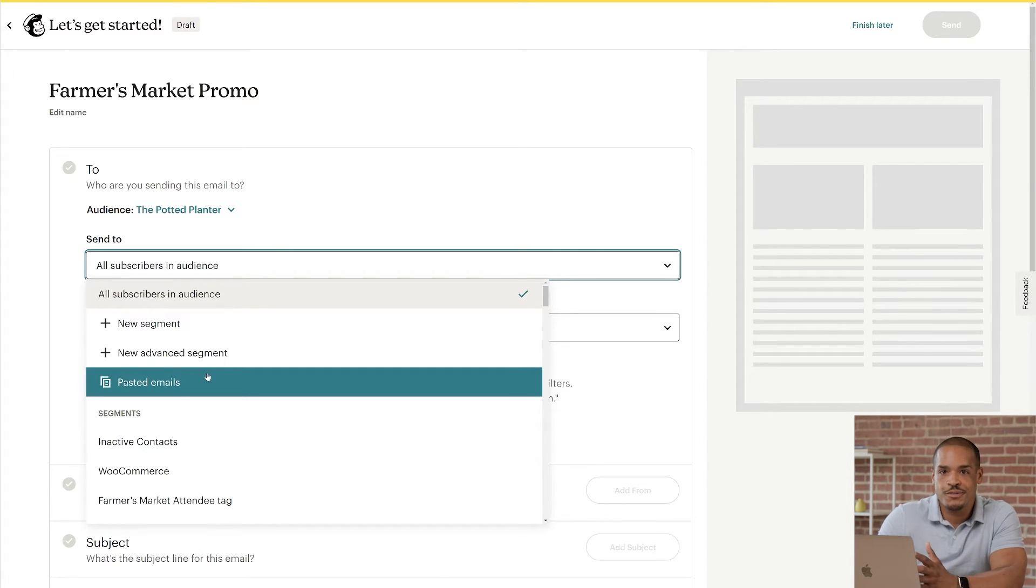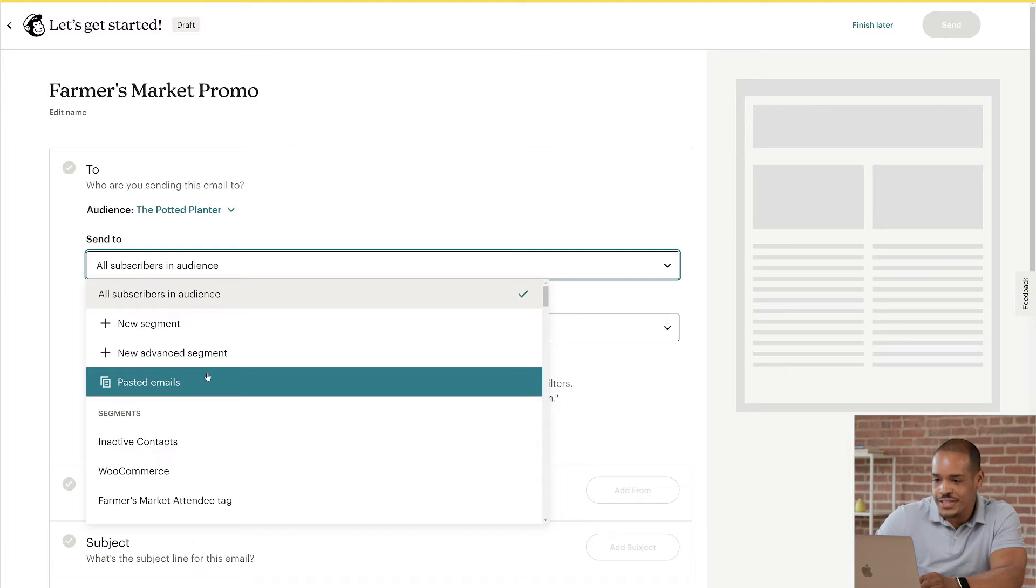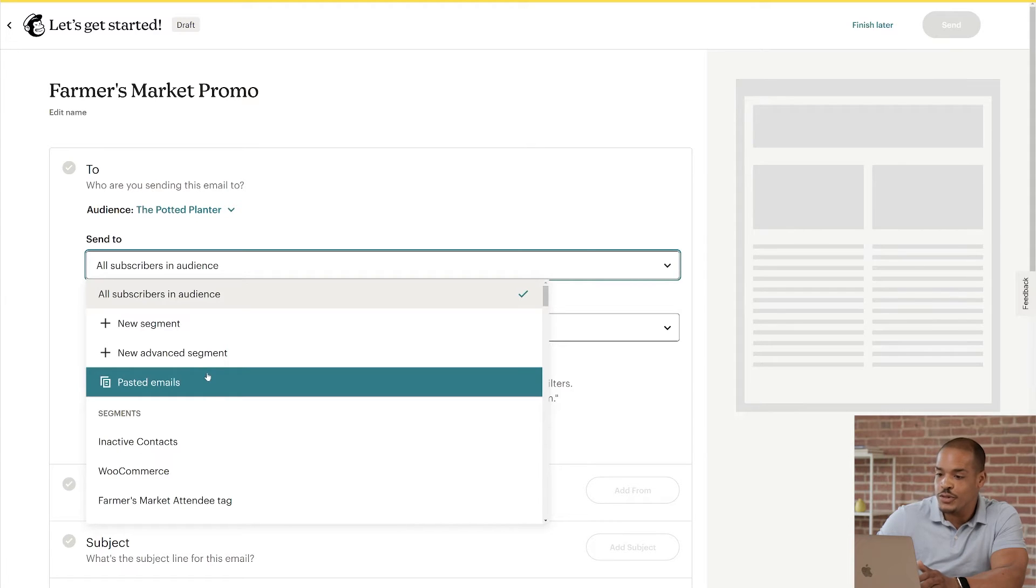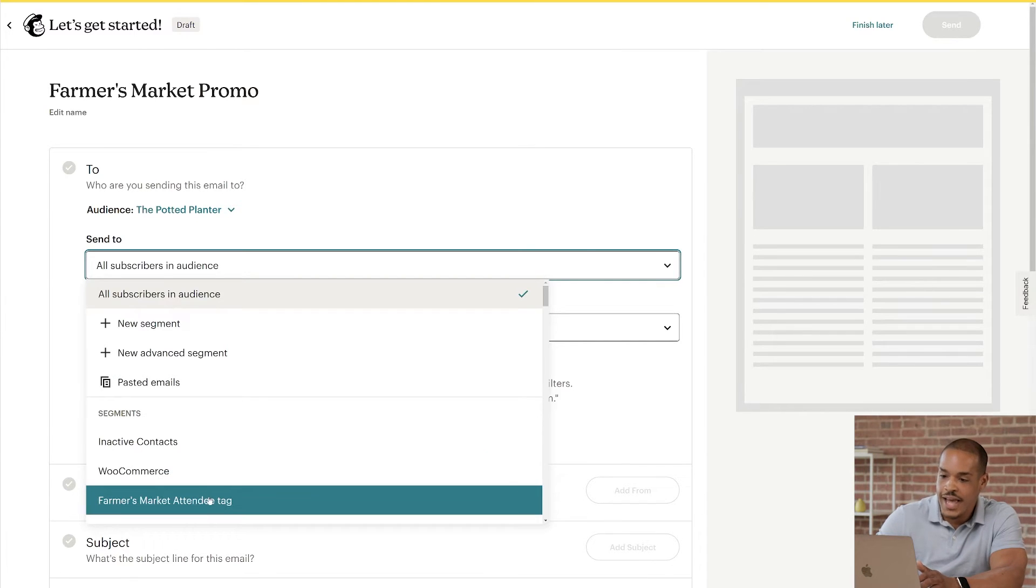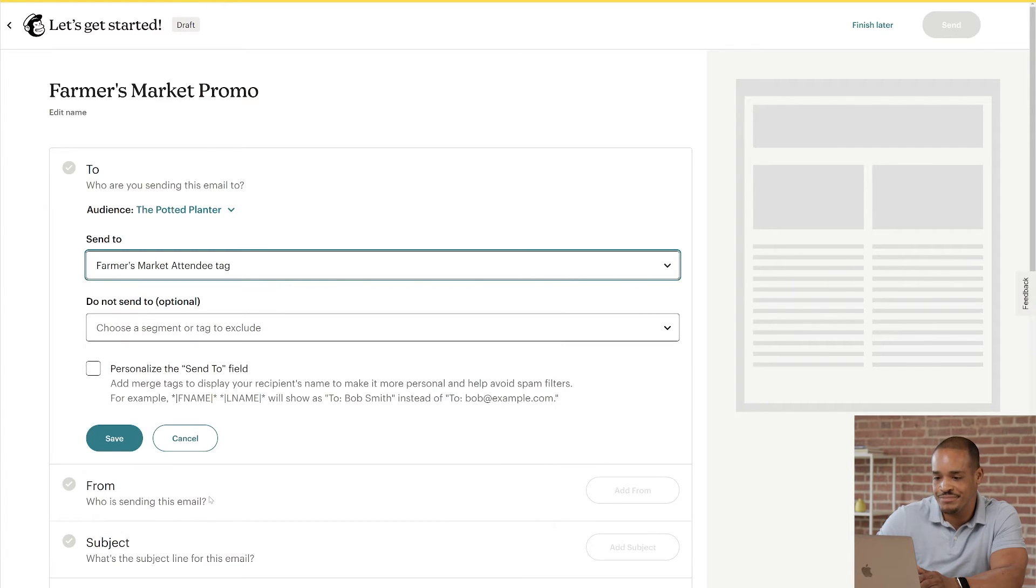Tags are internal labels that only you will see, and they help you organize your contacts. We use the tag Farmer's Market Attendee for customers we met at our stand. They're the customers I really want to target, so I'll look in the Tags section of the dropdown menu and choose Farmer's Market Attendee.